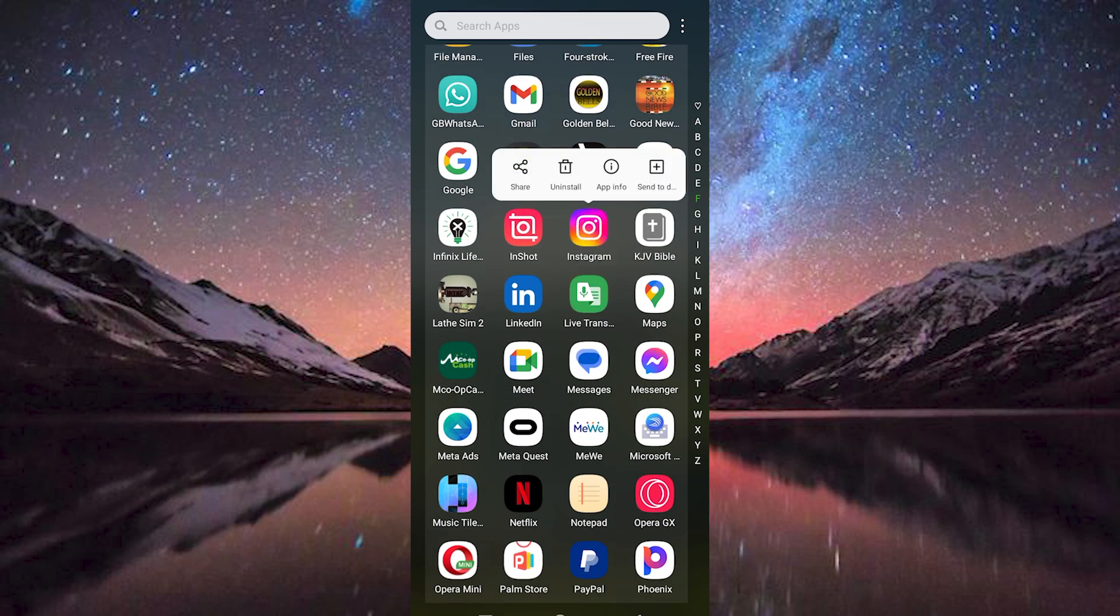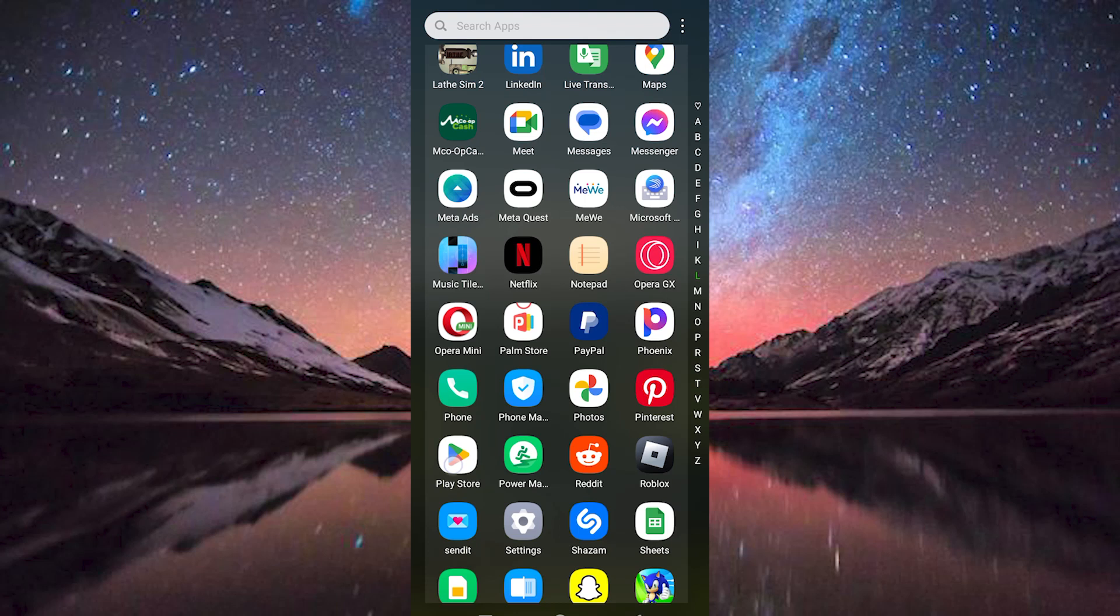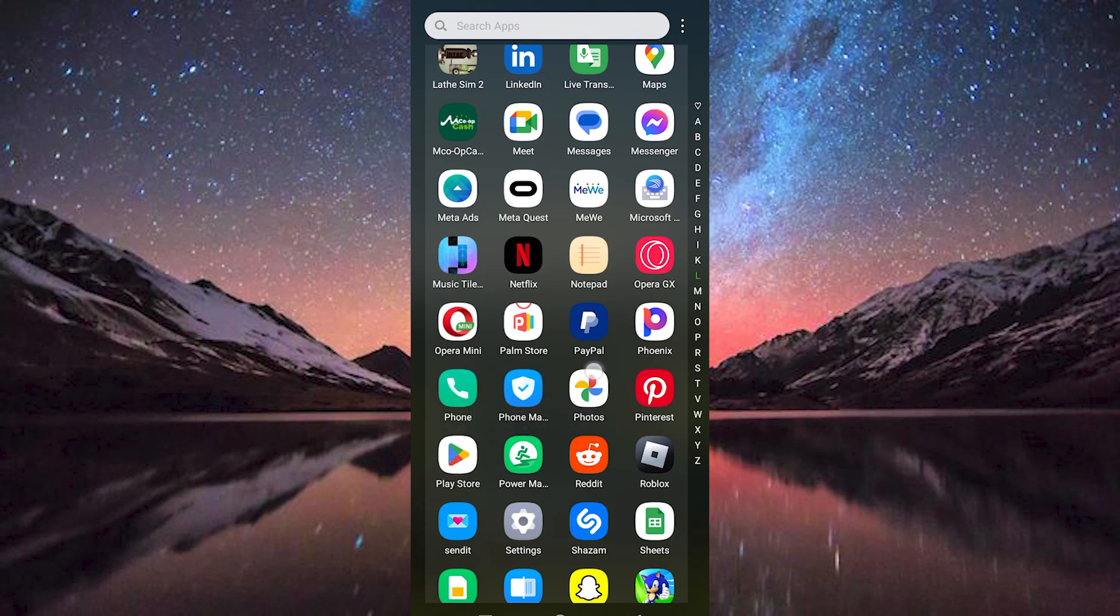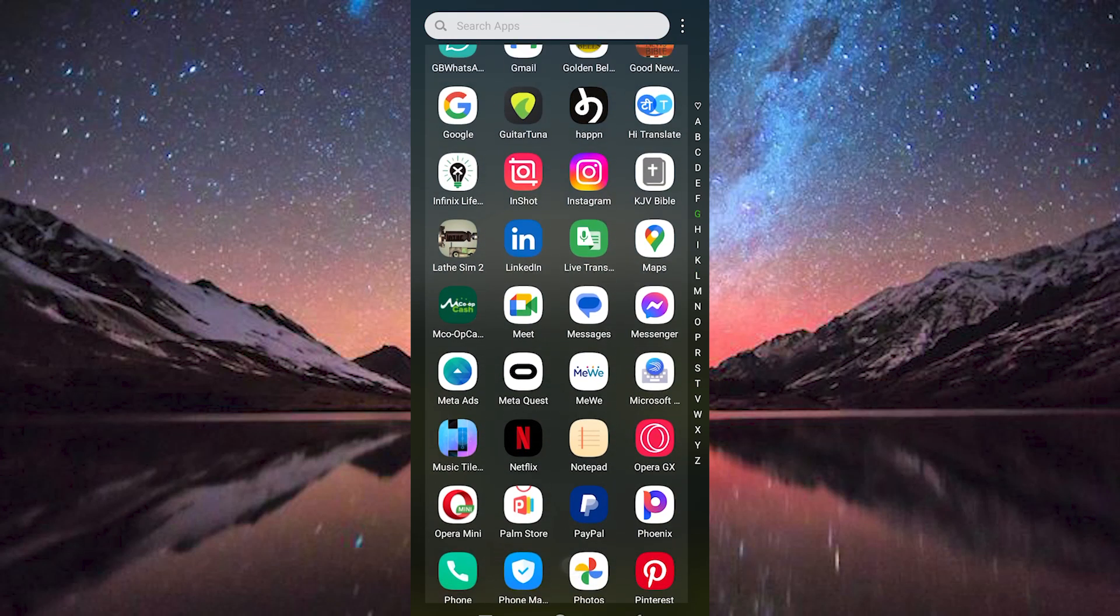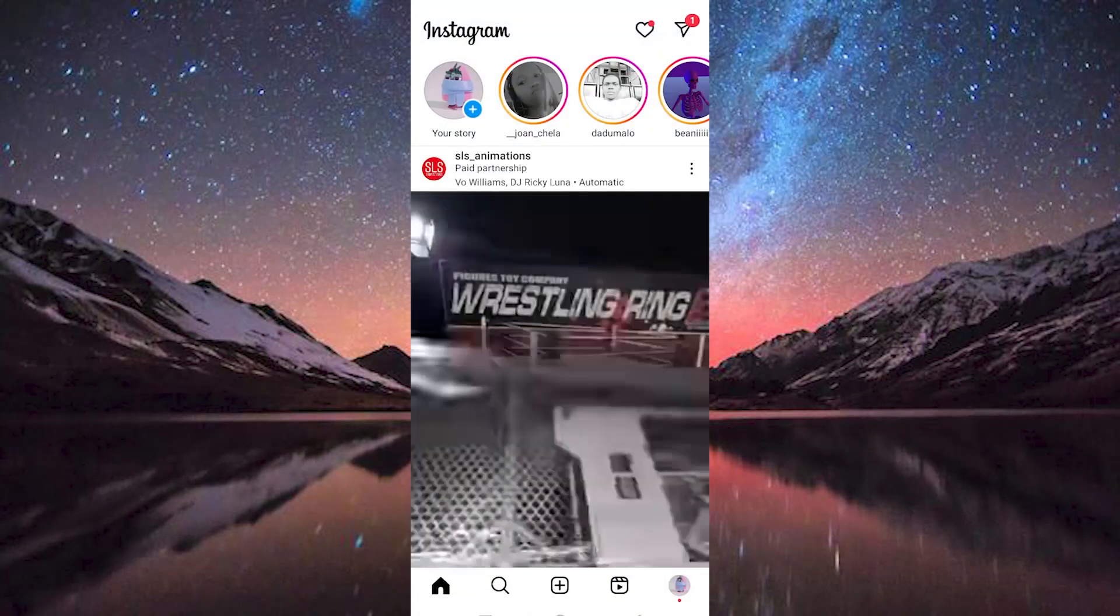You can do this by going to Google Play Store for Android users or App Store for iOS users. Search for Instagram and click on install or update to update it. Now tap on Instagram app to open it.